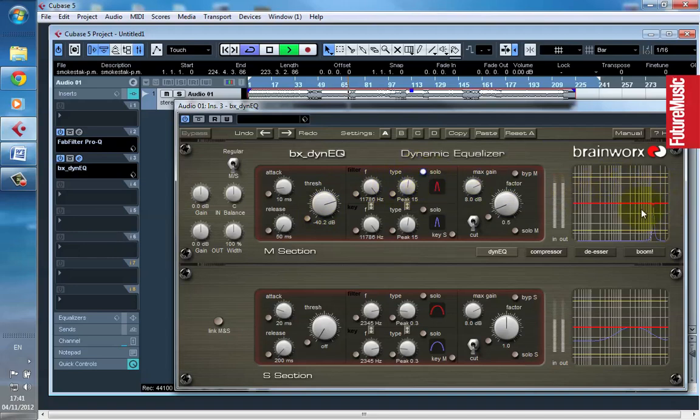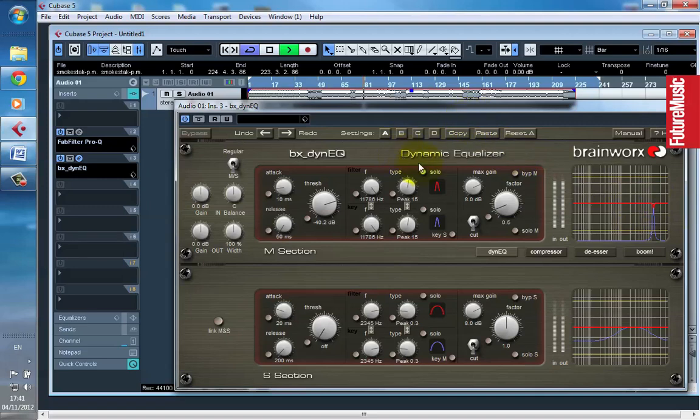So this is the sound that you're hearing now, is the frequency that's being removed, and you can see it's only targeting the hi-hat.